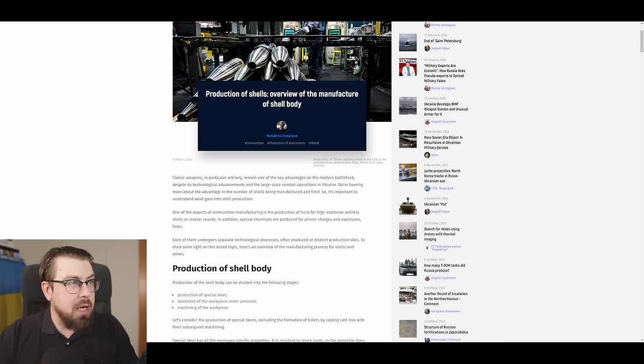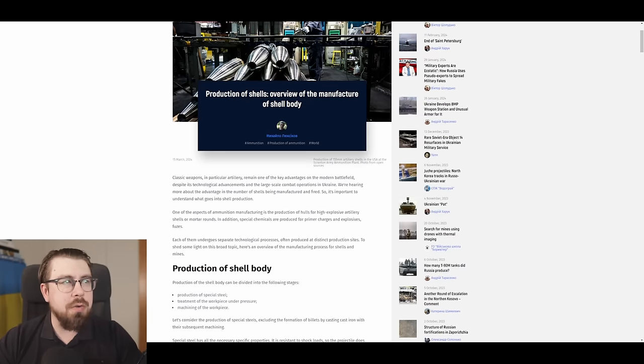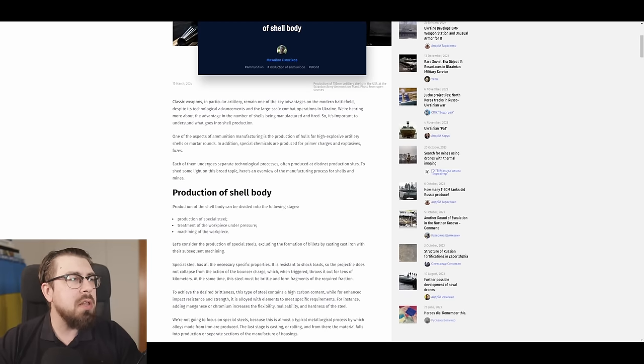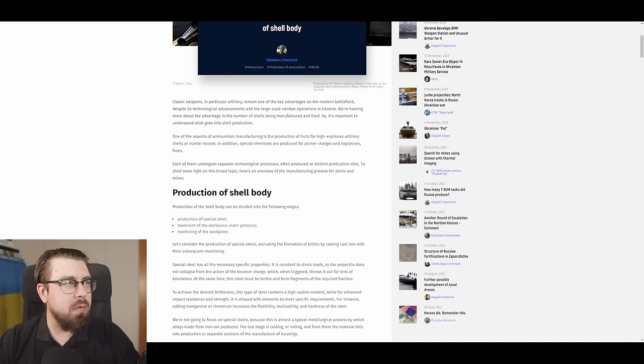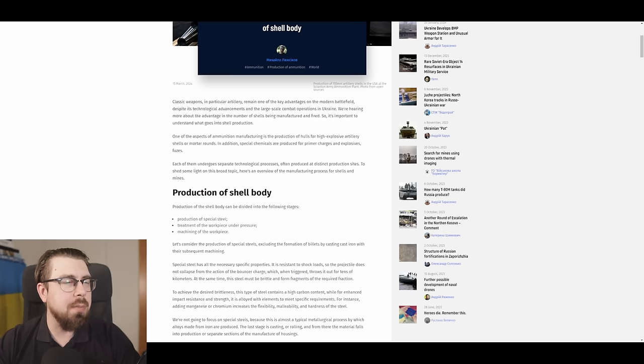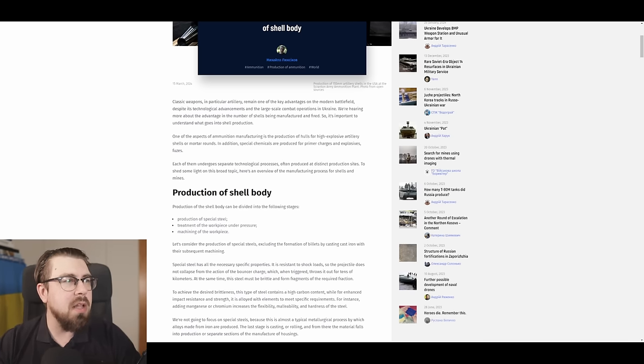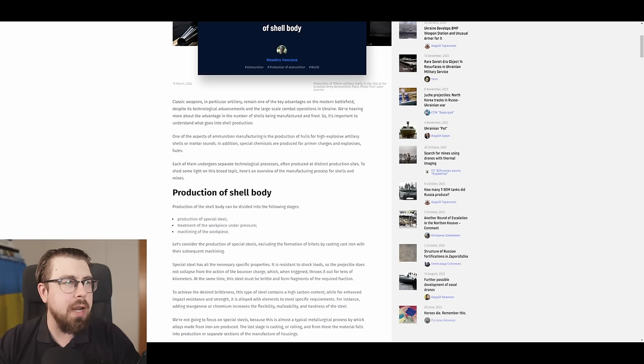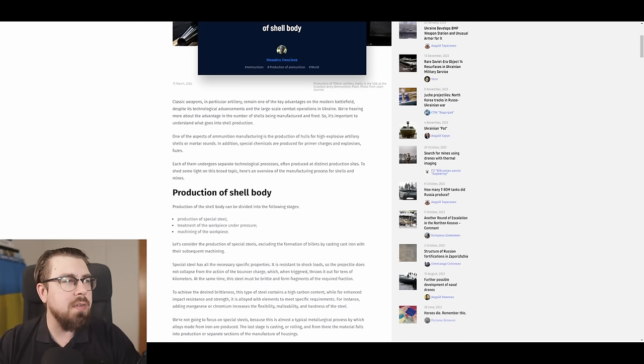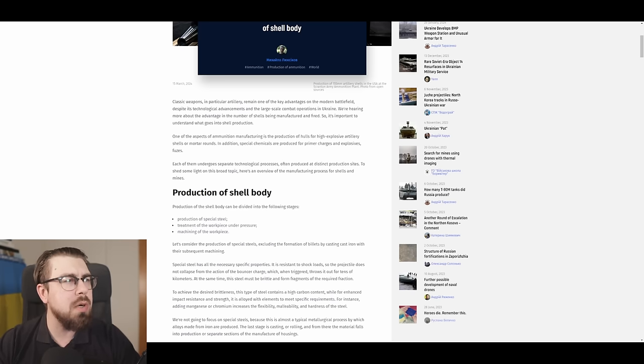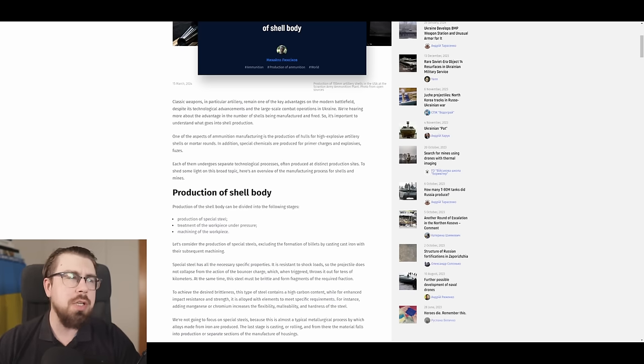The production of shells, an overview of manufacturing of shell body. Classic weapons, in particular artillery, remain one of the key advantages on the modern battlefield. Despite its technological advancements in the large-scale combat operations in Ukraine, we're hearing more about the advantage in numbers of shells being manufactured and fired. So it's important to understand what goes into the shell production.